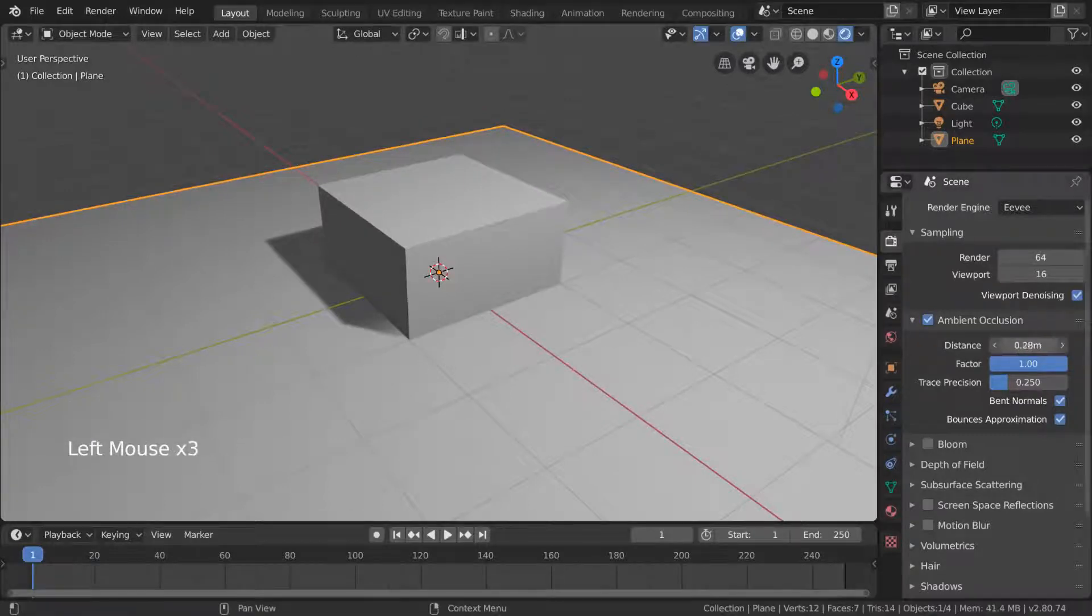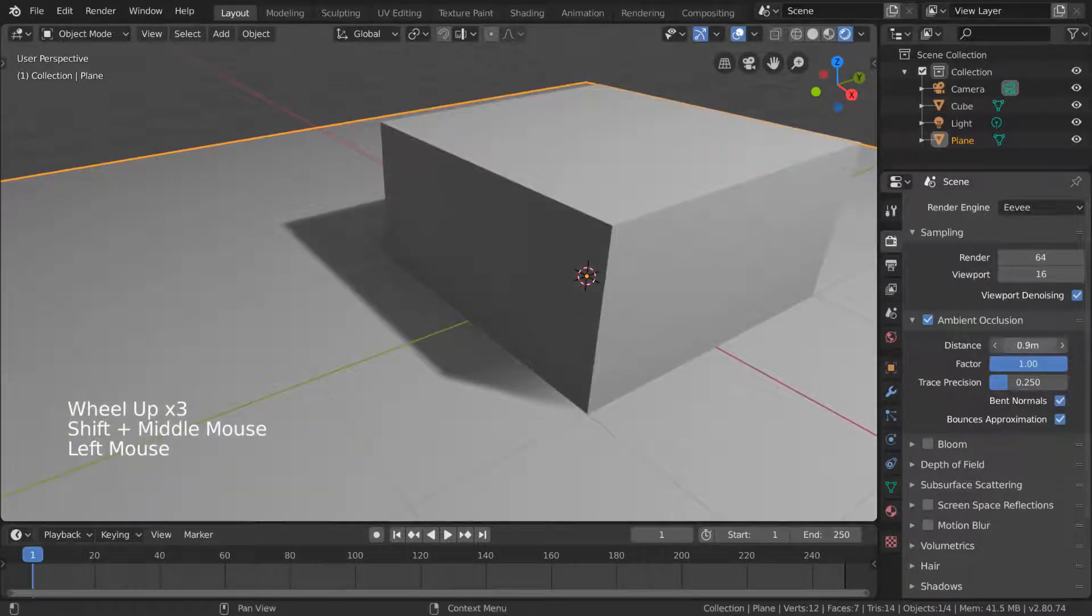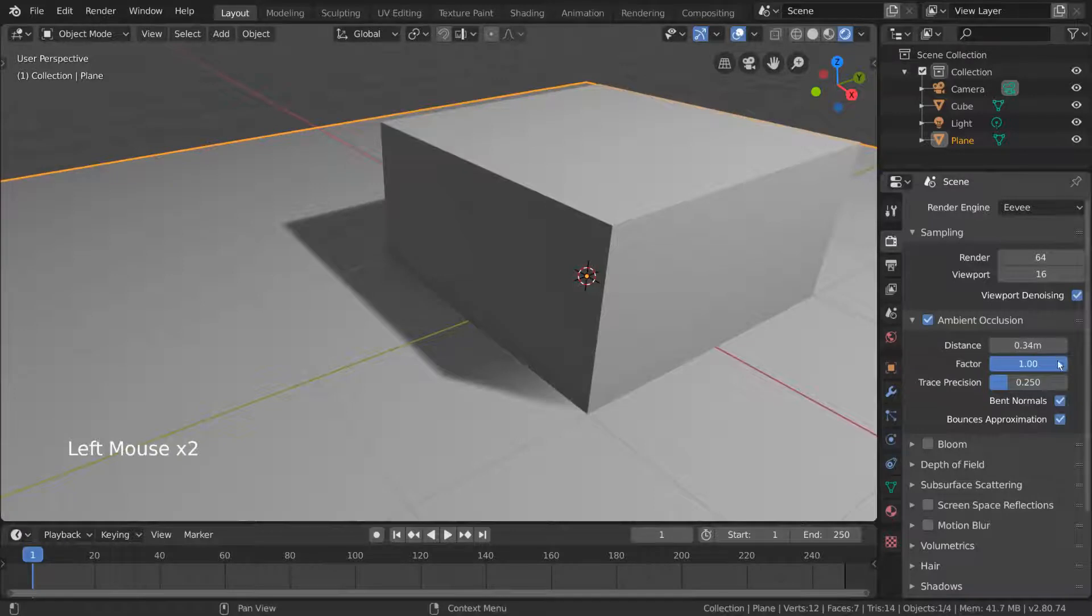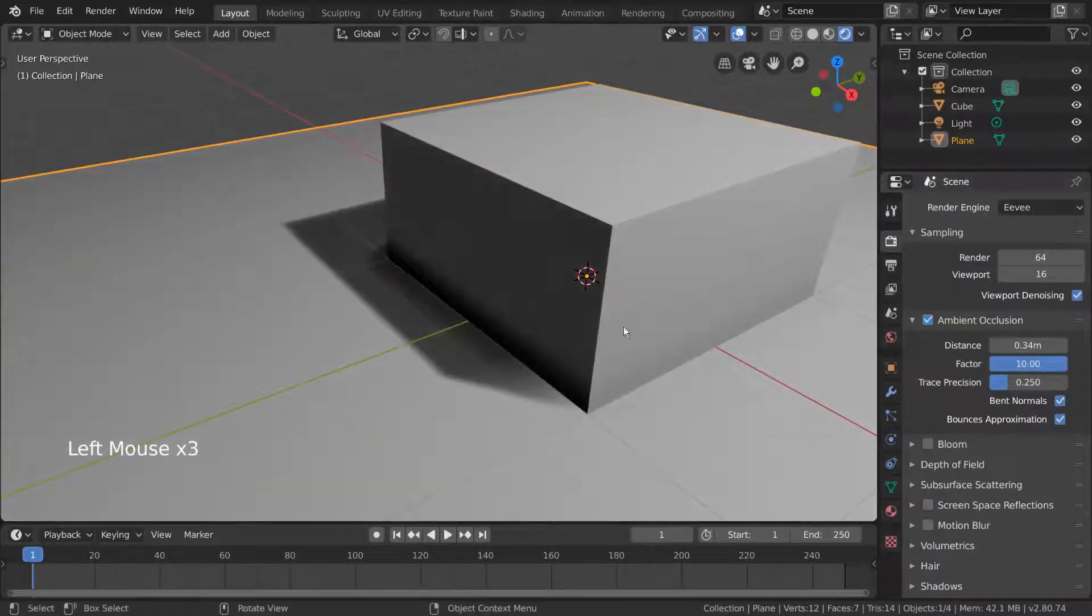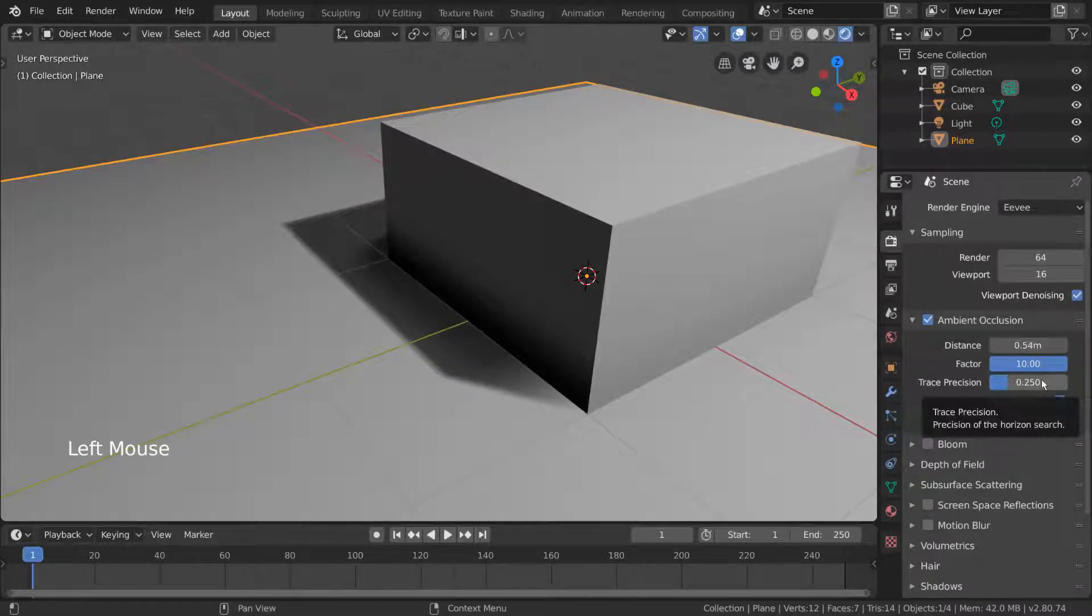Distance affects how far the ambient occlusion shadow extends from the corners. Factor affects the darkness of the shadow, and you can actually manually set it past the maximum of 1.0. For the rest of these ambient occlusion settings, feel free to hover over them for more information and experiment to get what you like.